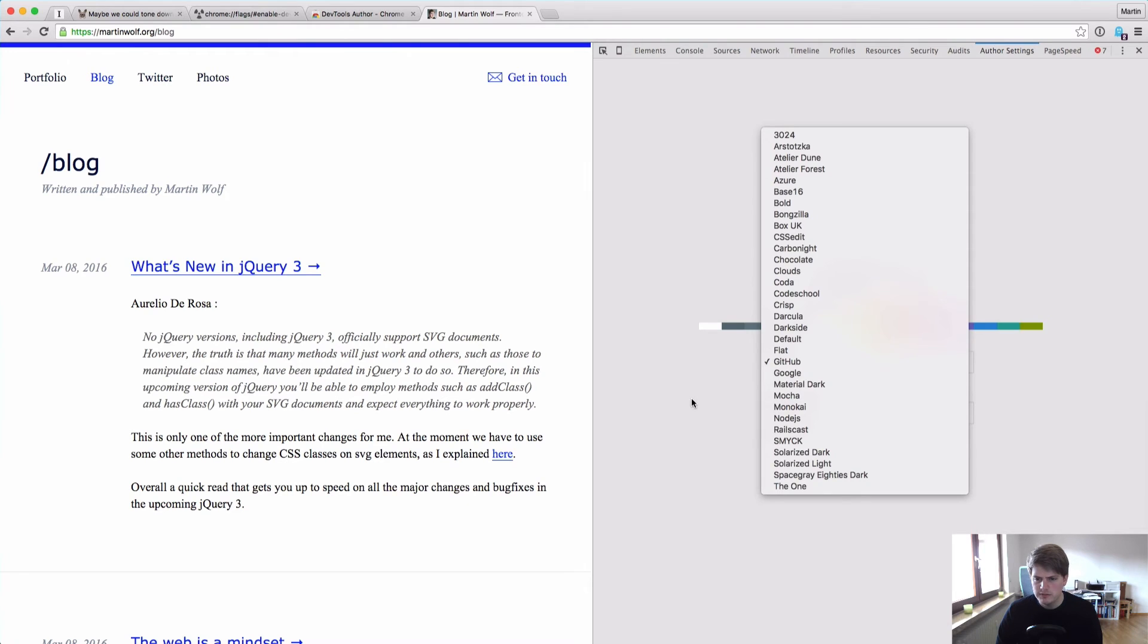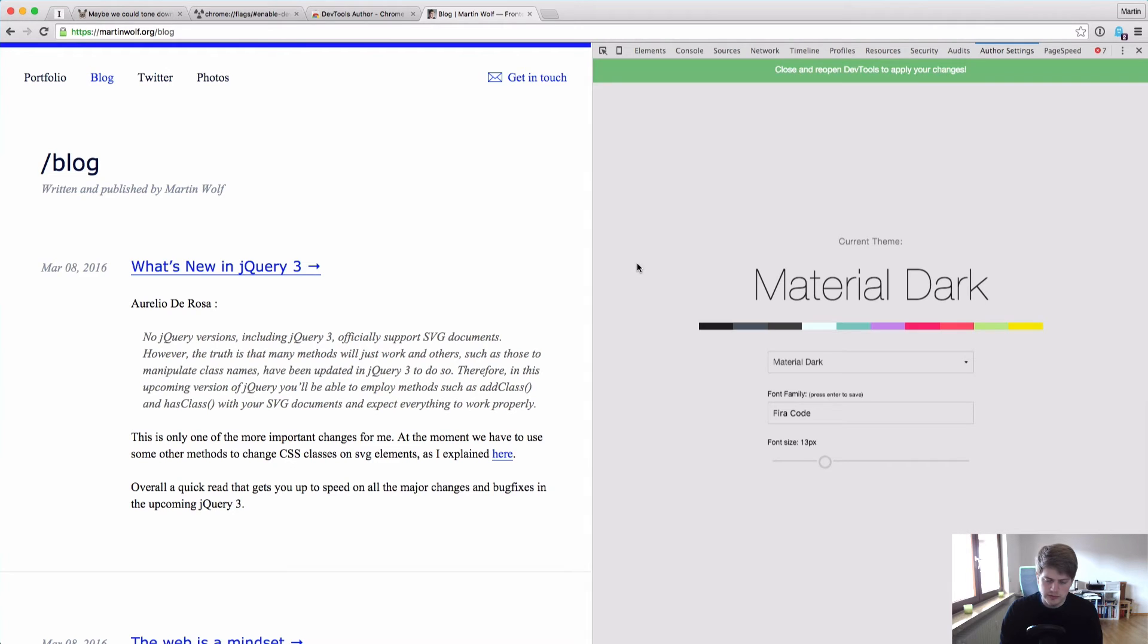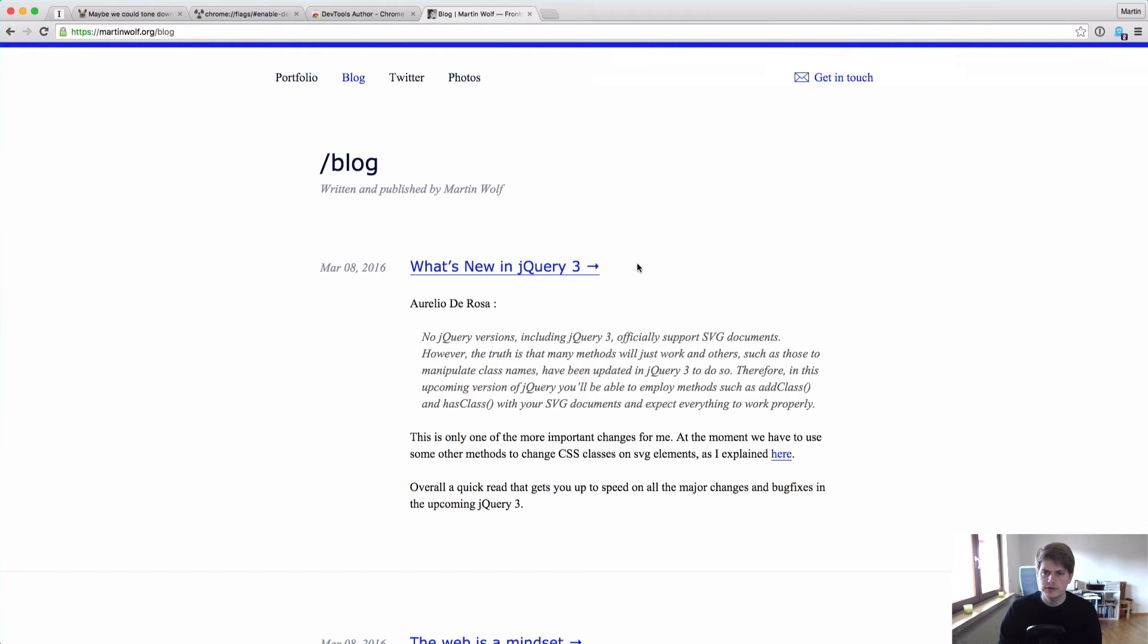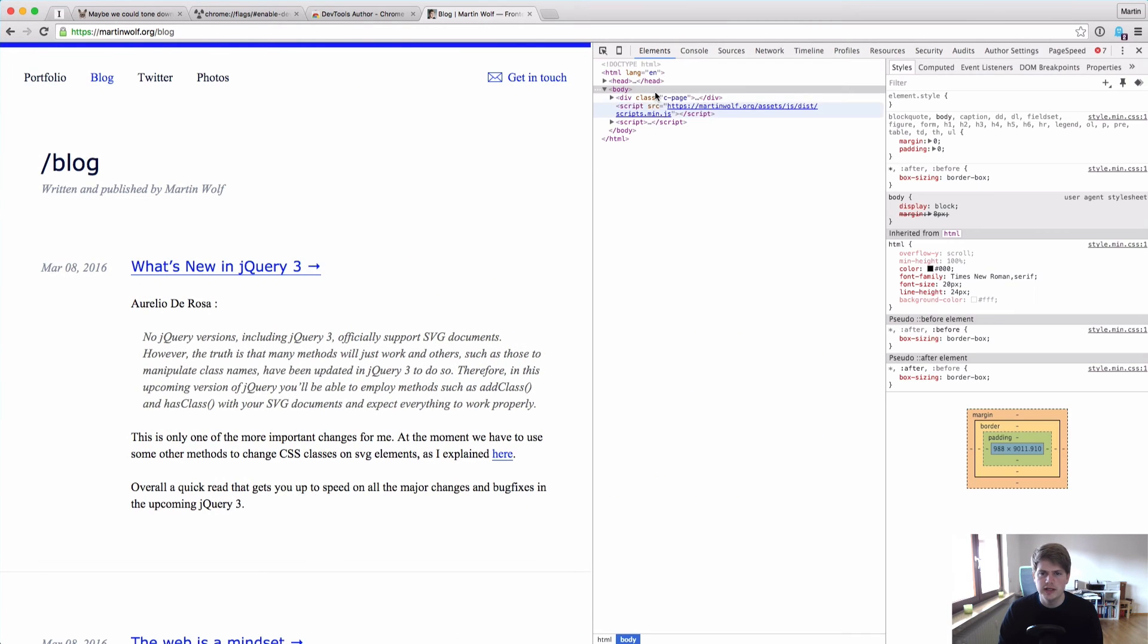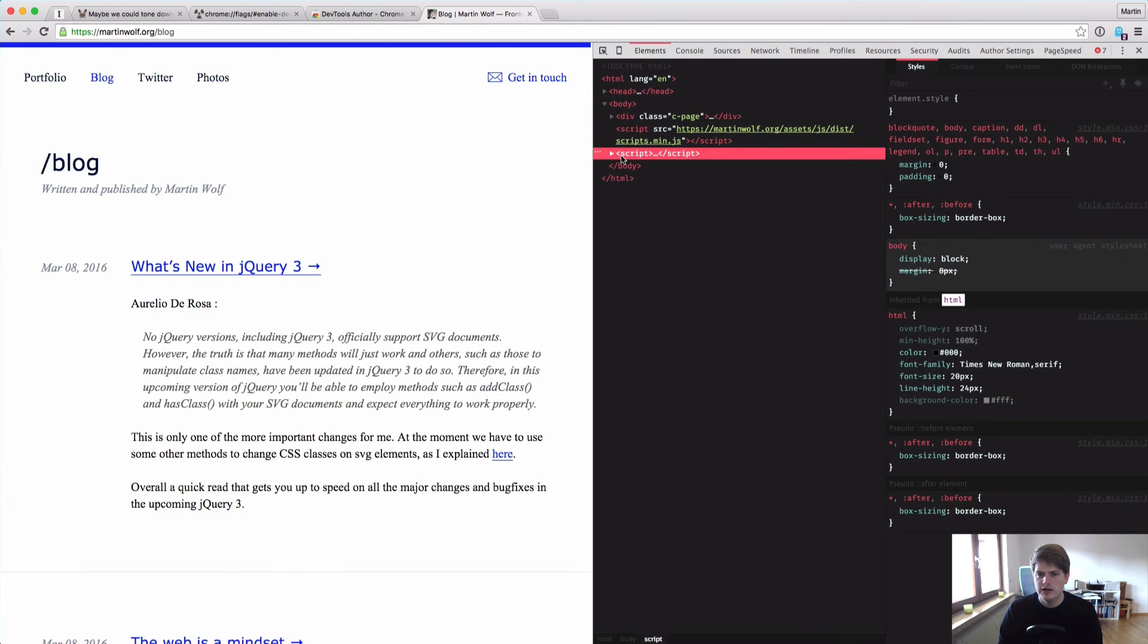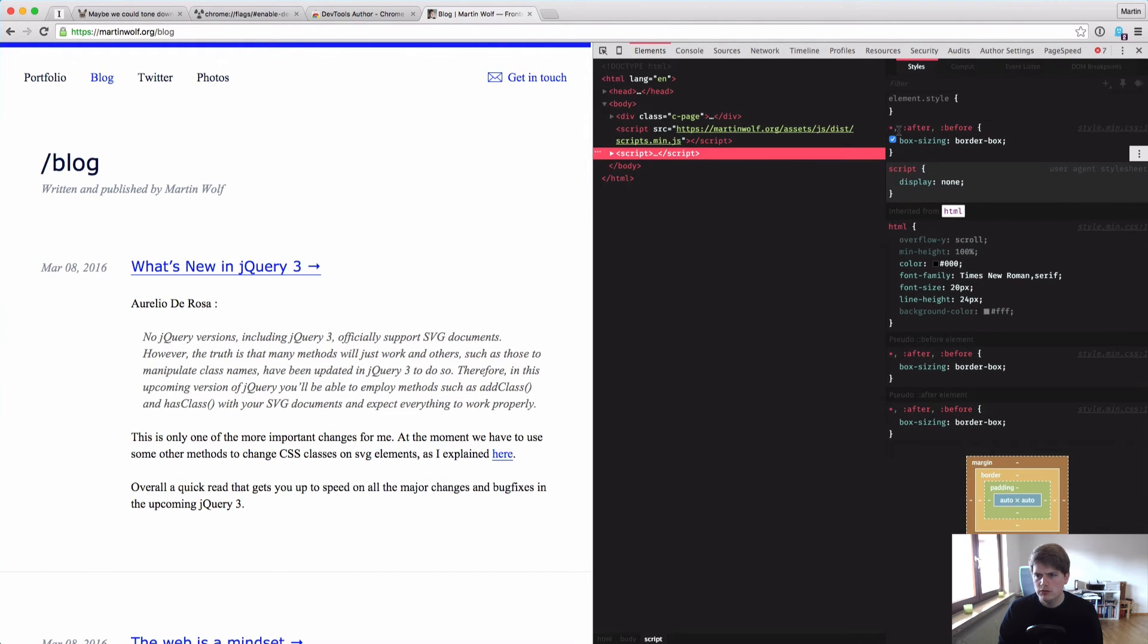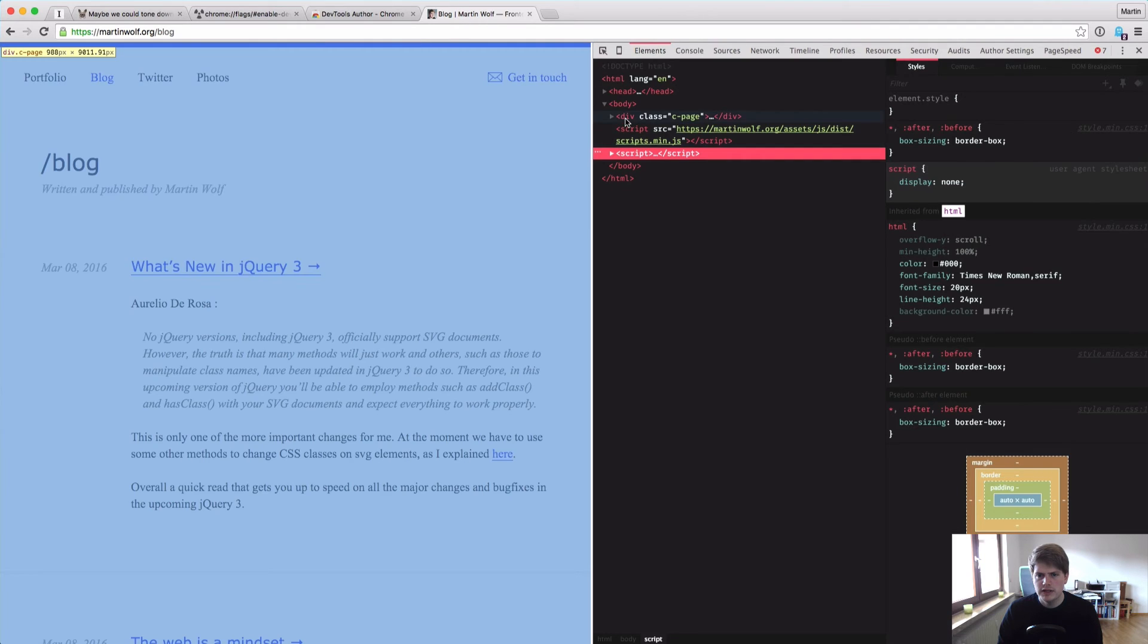Or maybe you like a dark theme like the Material Dark. Then you have to close the DevTools, open DevTools again, and now you have a dark DevTools theme which is pretty cool. All these different themes.